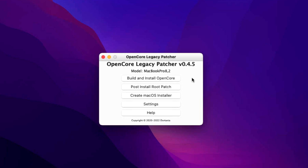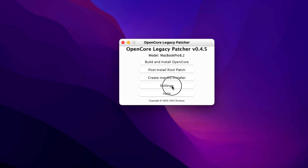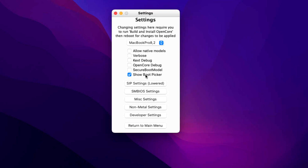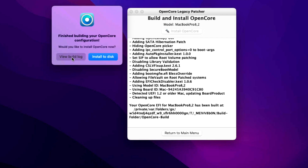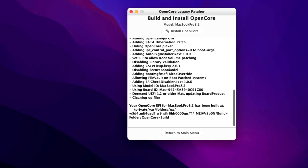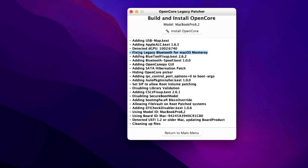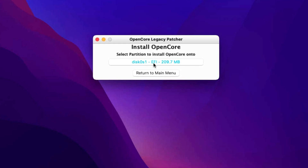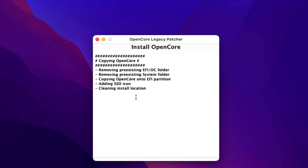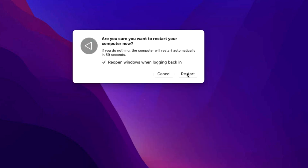If you haven't updated to 12.4 yet, you can fix the Bluetooth issue by using 'Build and Install OpenCore' before making the jump. First, check your settings — for example, uncheck 'Show Boot Picker' if you want a seamless boot experience. Then go back to the main menu, click 'Build and Install OpenCore,' click 'Build OpenCore,' and then click 'View Build Log.' You'll see 'Fixing legacy Bluetooth for macOS Monterey' in the log. Then click 'Install OpenCore' to your internal hard drive EFI partition, enter your administrator password, and reboot.